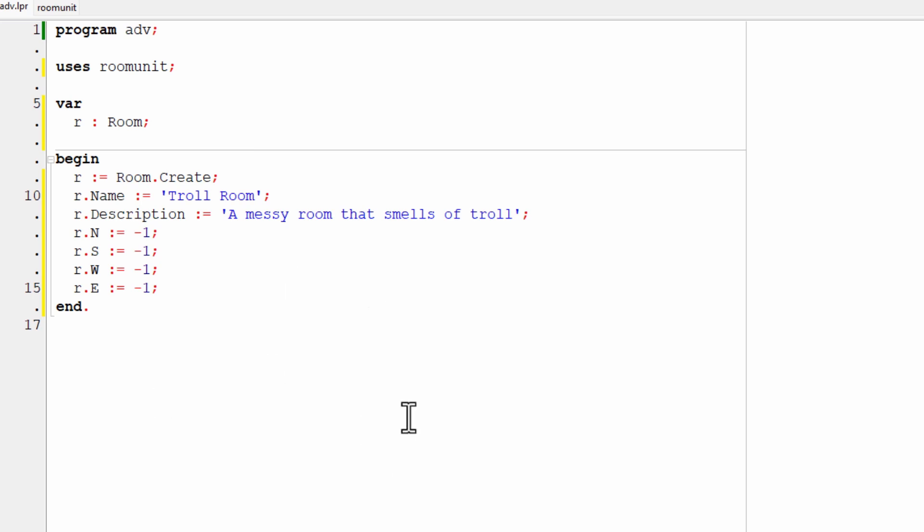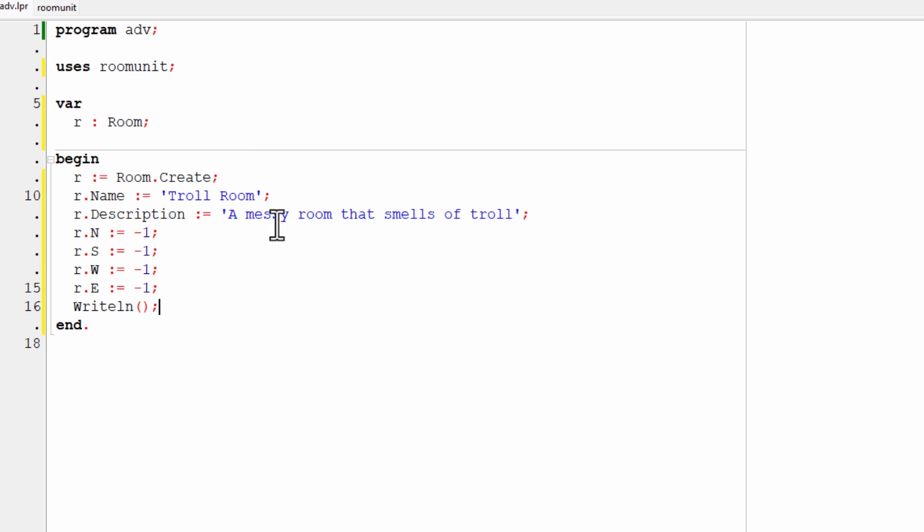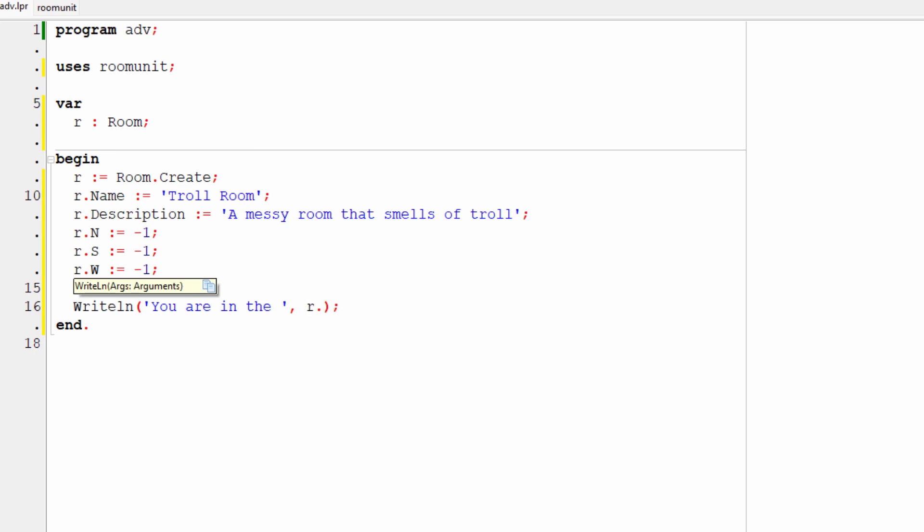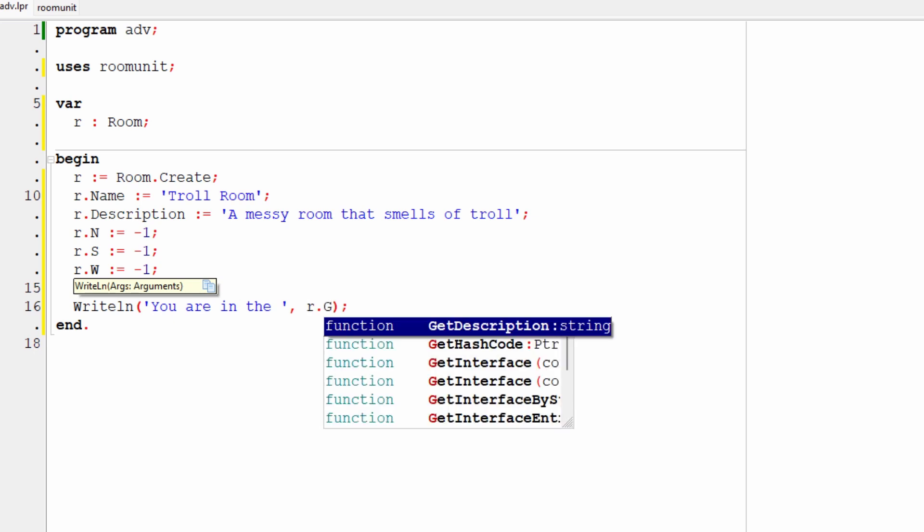That will write a line. Writeln, and a pair of brackets to show that I'm passing some information, some string to writeln. It takes a string argument. So I'm going to put you are in the space comma. And now I'm going to get the description from my room, r dot. And you can enter, you can save time by pressing control space bar in Lazarus.